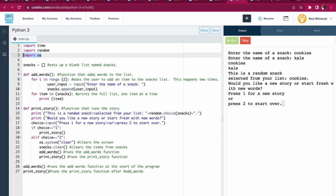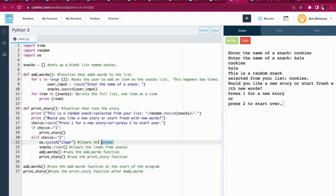And import os is super useful because what it does is it allows you to use this line right here, which clears the screen when I tell it os.system clear. Alright, let's roll through the rest.